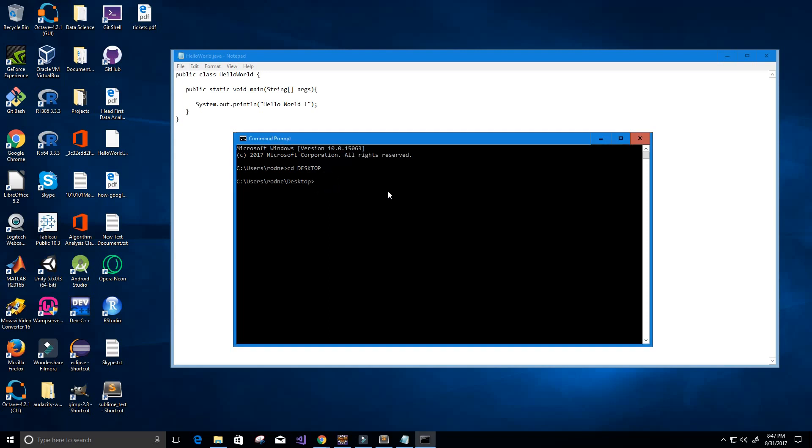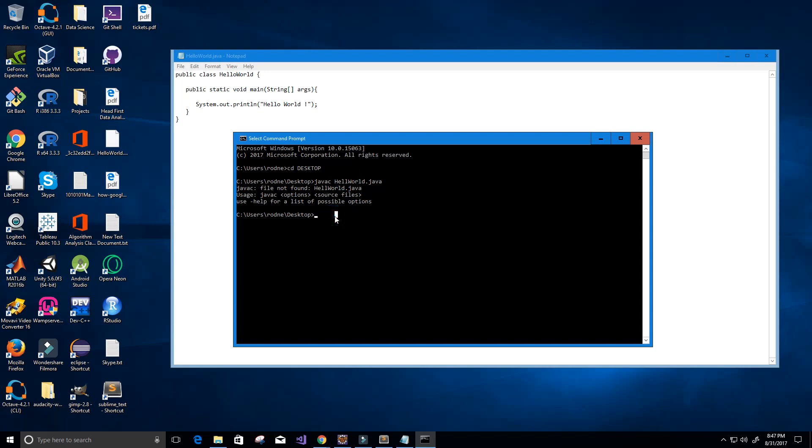What we got to do first is compile it and we do that using the Java compiler, so that's javac. That's that executable program we saw there. I'm just going to type in the name of our Java source code which is HelloWorld.java, press enter. Oh, I misspelled it so let's try that again. HelloWorld.java.